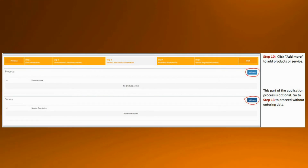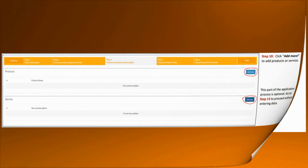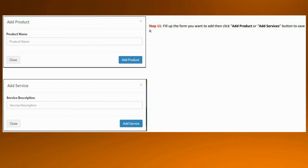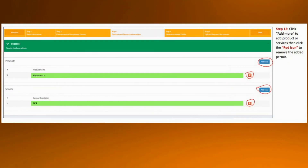On this portion, you just need to provide details such as what your product lines are, or if you also cater services — for example, repair, hauling, calibration, etc. All you need to do is click the add more button. This page will appear wherein you can fill up the details of your product name and service description. In our example, our product name is Electronic 1 and we do not cater any type of services. In that case, just indicate NA or not applicable.